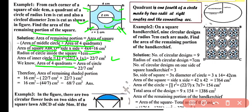The four quadrants together make a complete circle, so the area of four quadrants = area of circle = 22/7 cm² (since radius = 1 cm). Therefore, the area of the remaining shaded portion = 16 − 22/7 − 22/7 = 68/7 cm².